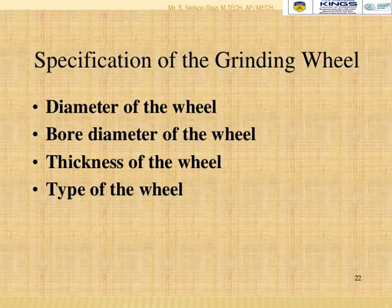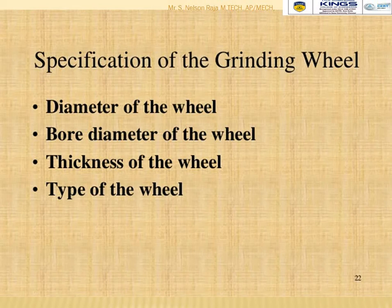The specification of a grinding wheel includes four important parameters: diameter of the cutting wheel, bore diameter of the cutting wheel, thickness of the cutting wheel, and type of wheel.